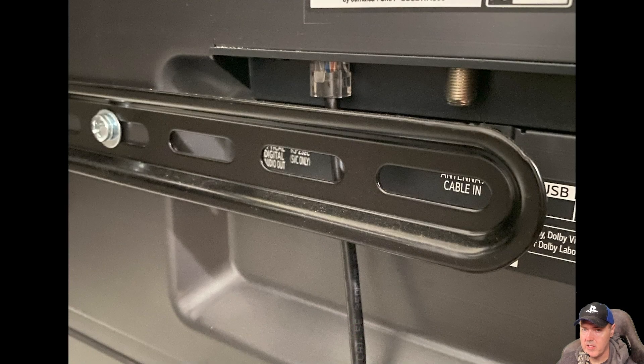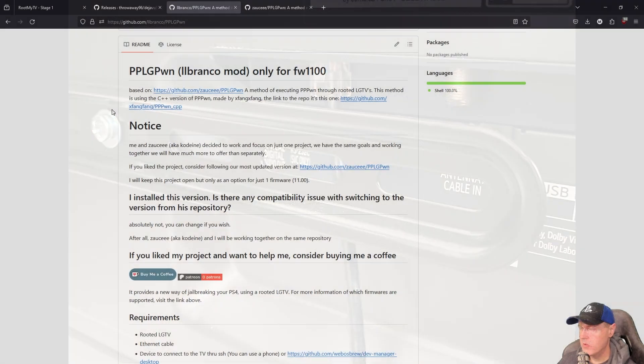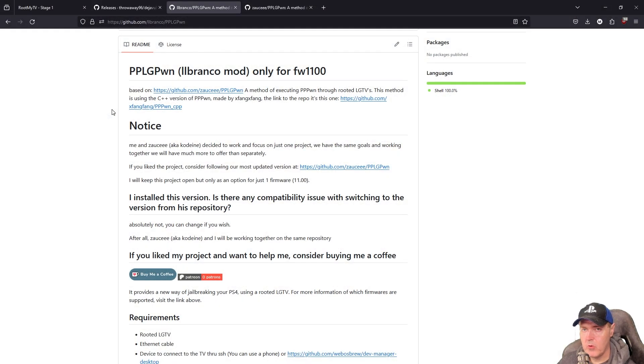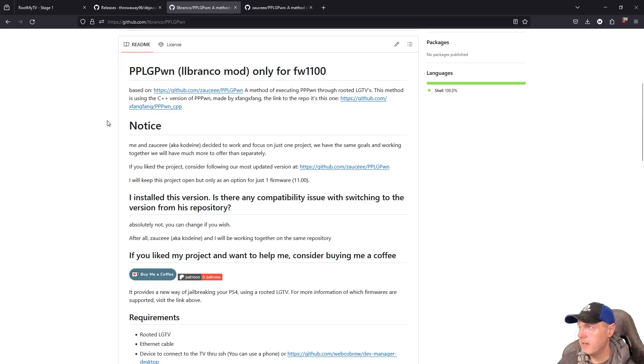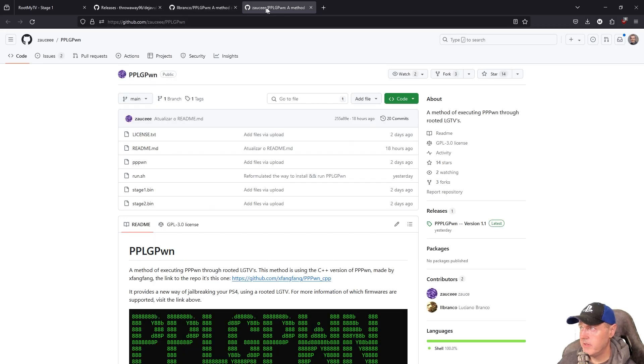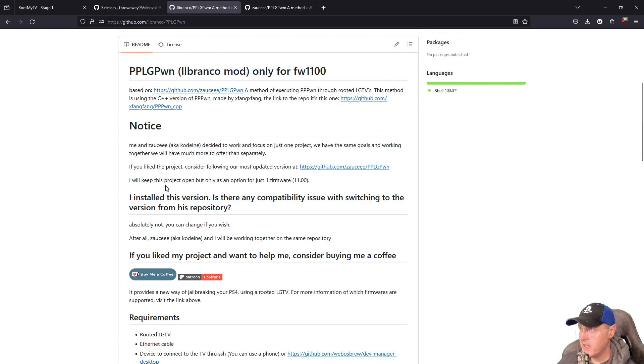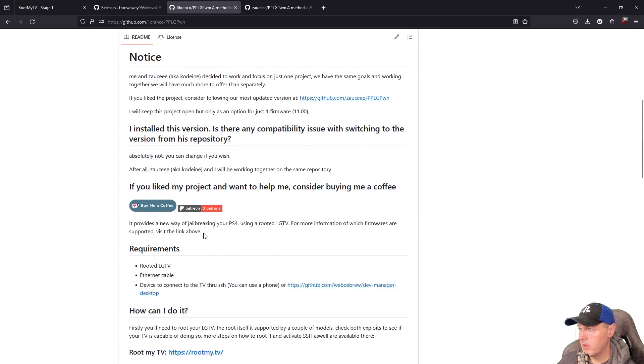So now is a great time to go ahead and take your Ethernet cable and plug it into your television, and then plug it into the back of your PlayStation 4. So there's a couple of different ways to run PP Pawn on your LG television once it's rooted. Now, I personally like this project right here, even though it is not the original. I know that these two developers are starting to work together, but for the sake of this tutorial, we're going to use this one.